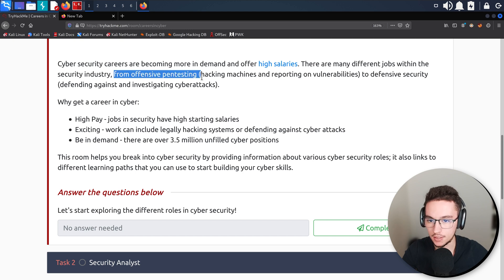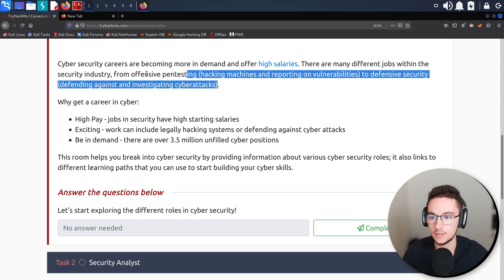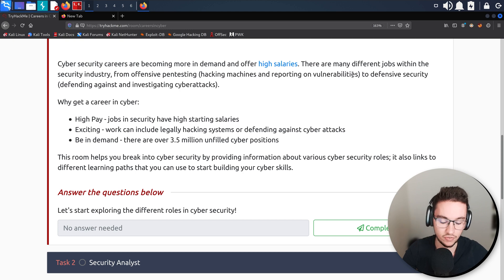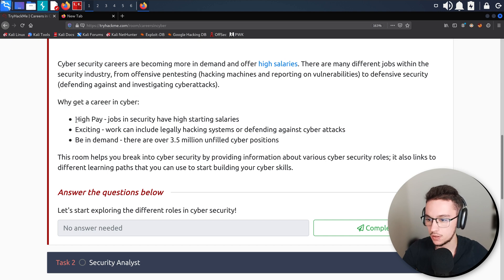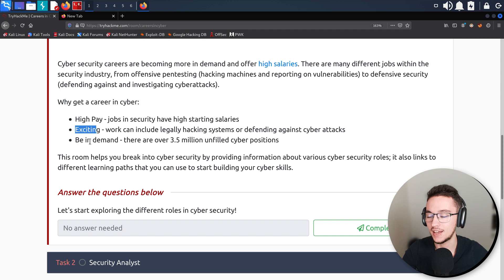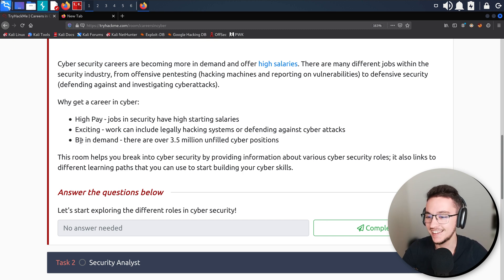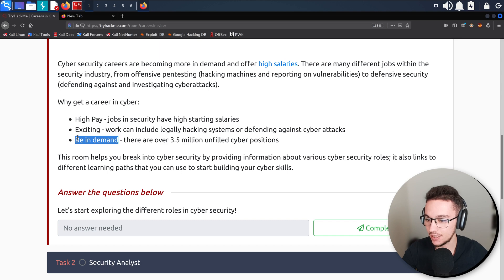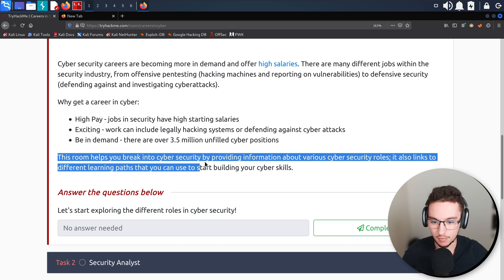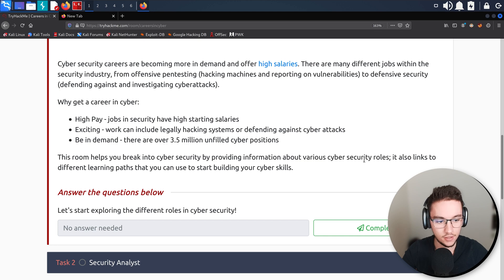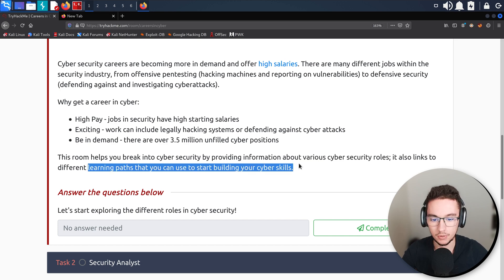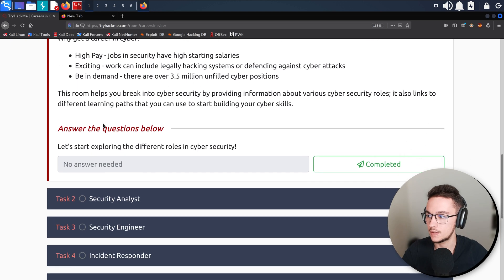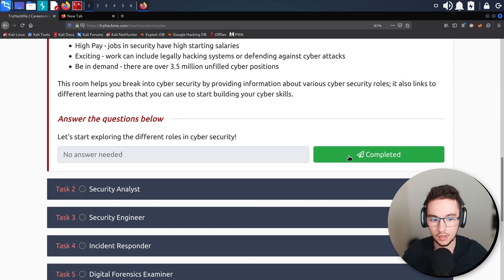We covered what is offensive security and also defensive security on the previous room, so we're just going to move forward. This room will help us to break into cyber security by providing information about various cyber security roles and it also links to different learning paths that you can use to start building your cyber skills. That's amazing.